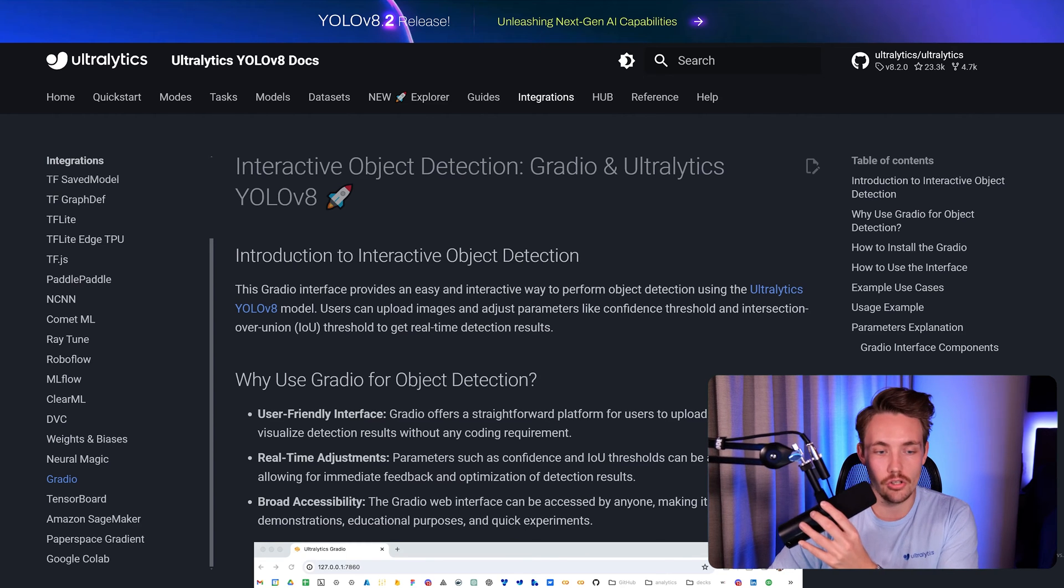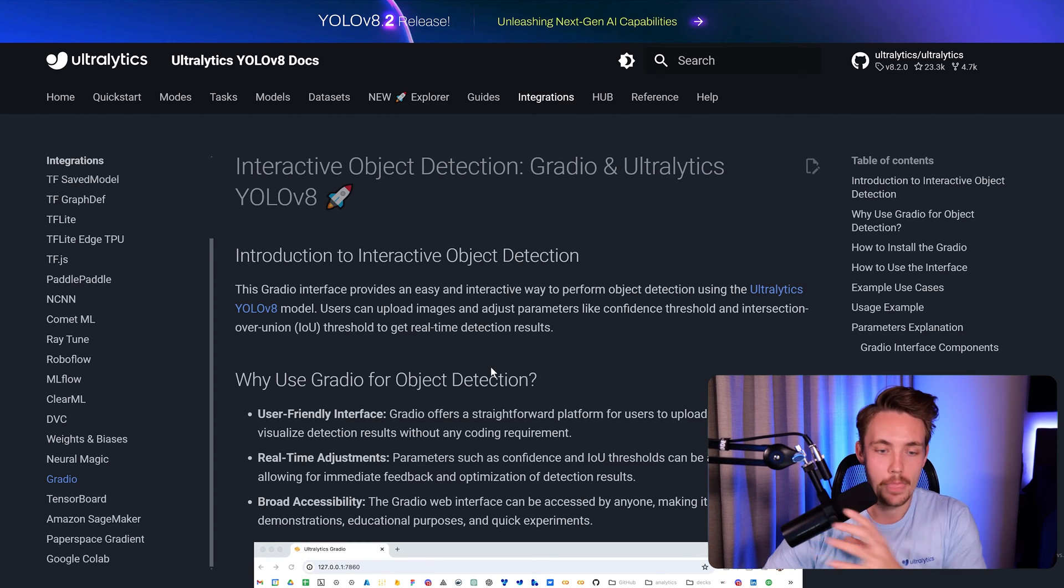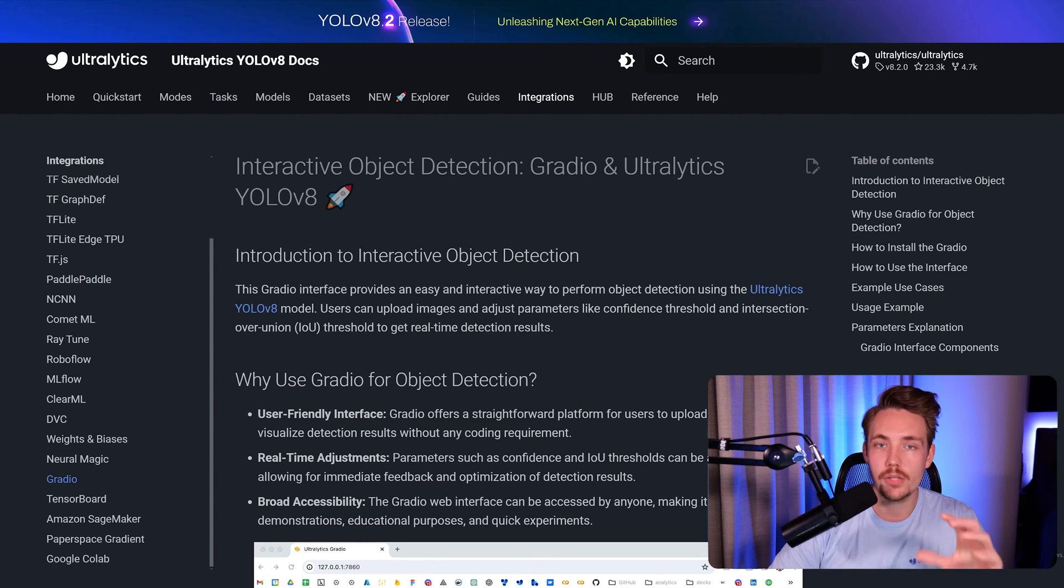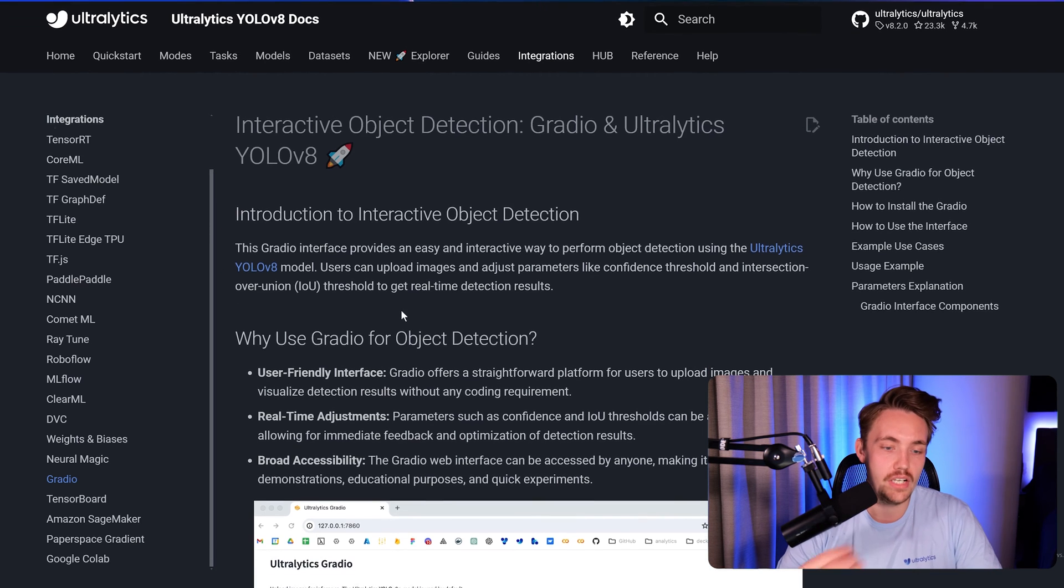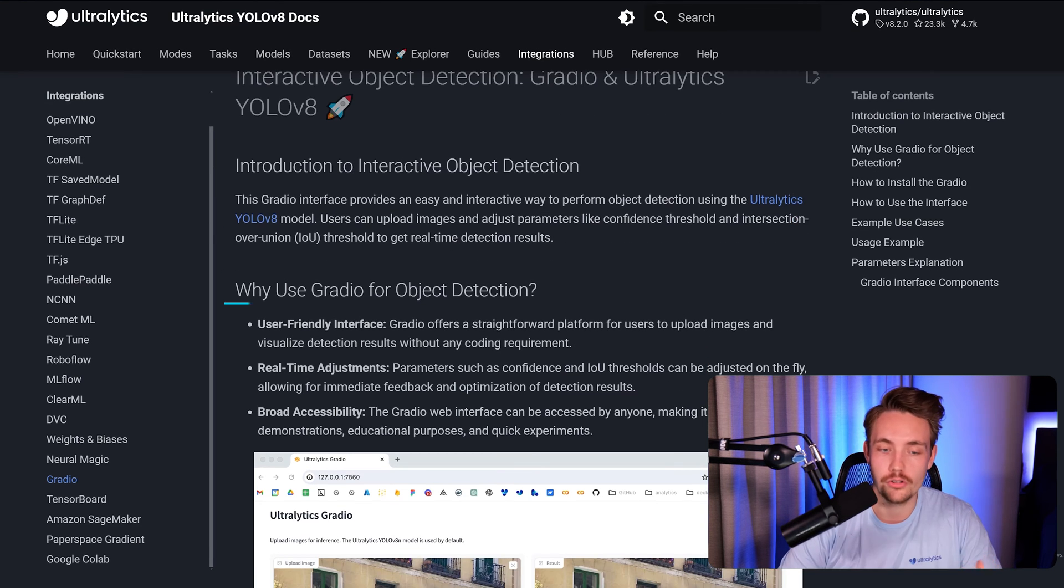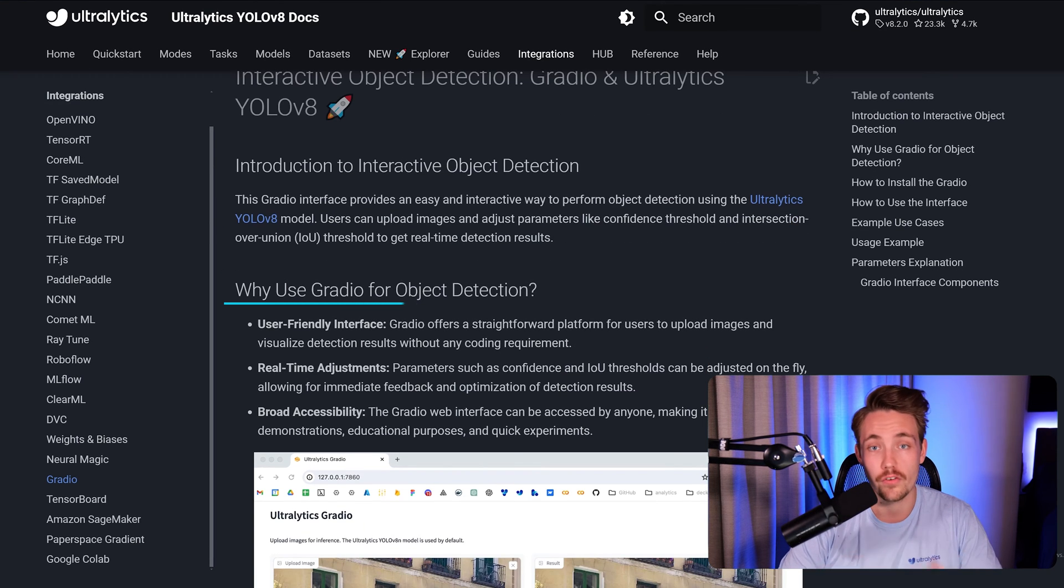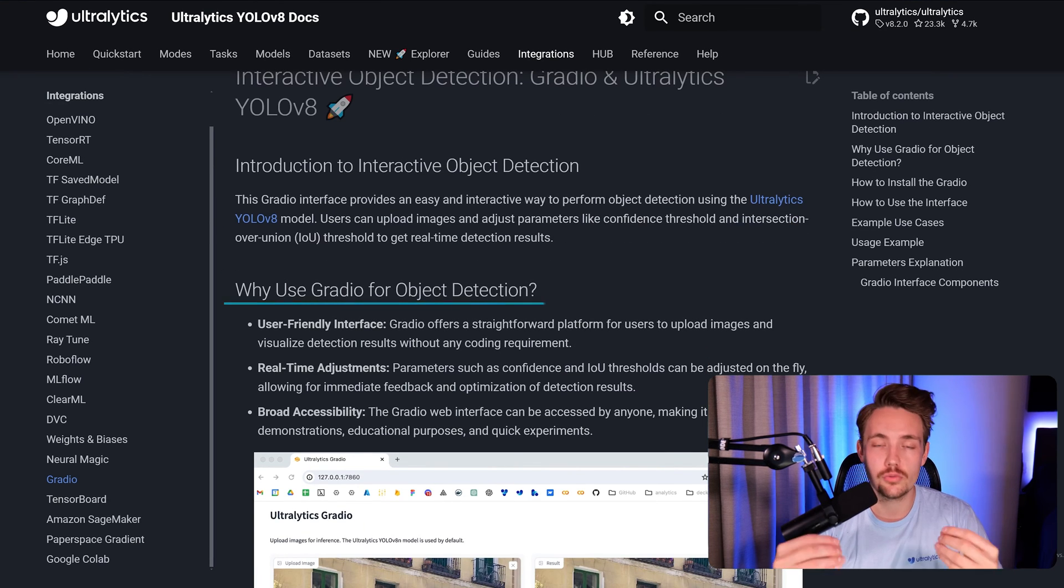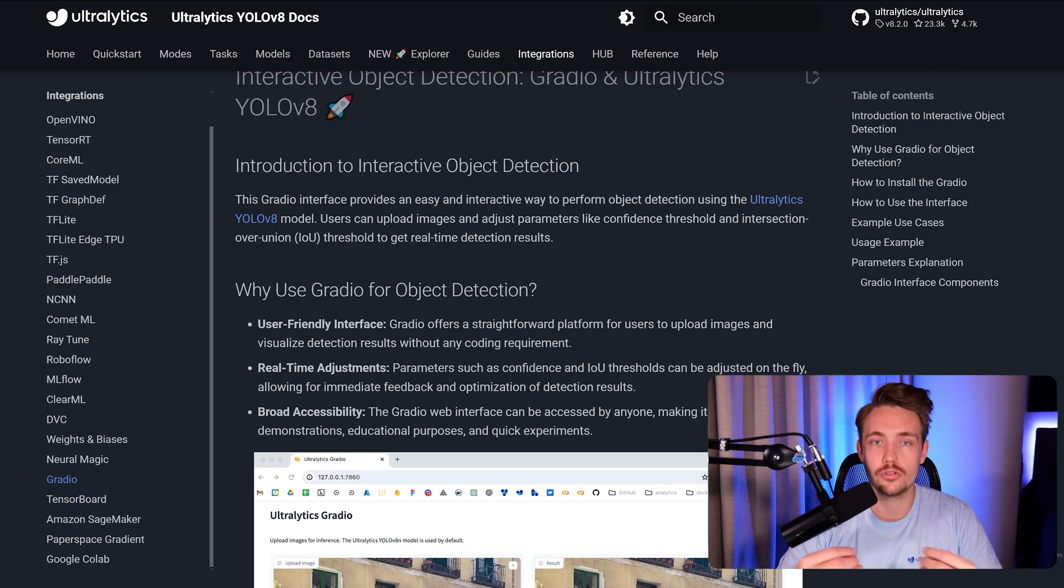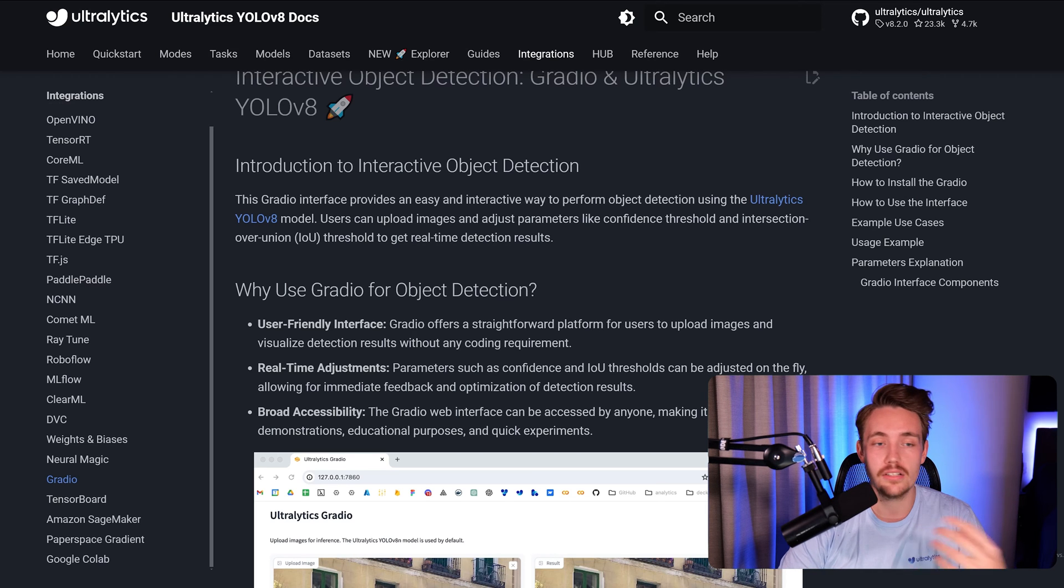So first of all, here we can see we have a short introduction. You can read about why you should use Gradio for object detection. And Gradio is really good if you want to create quick demos and basically just be able to share your demos, run real web applications pretty fast.